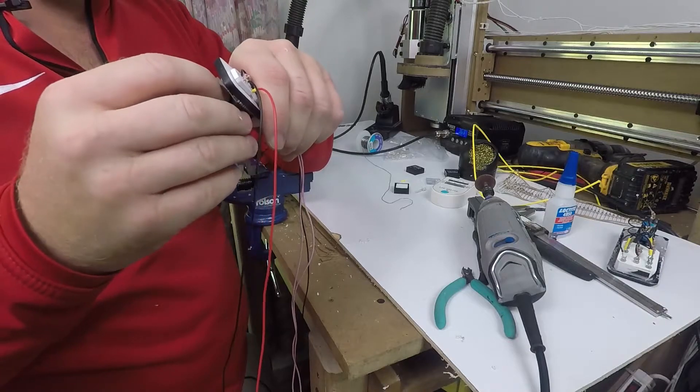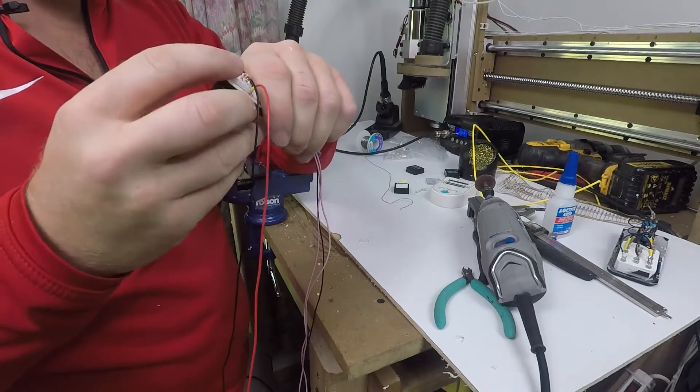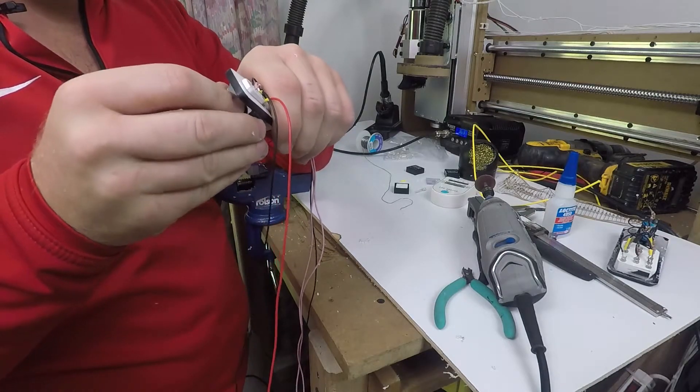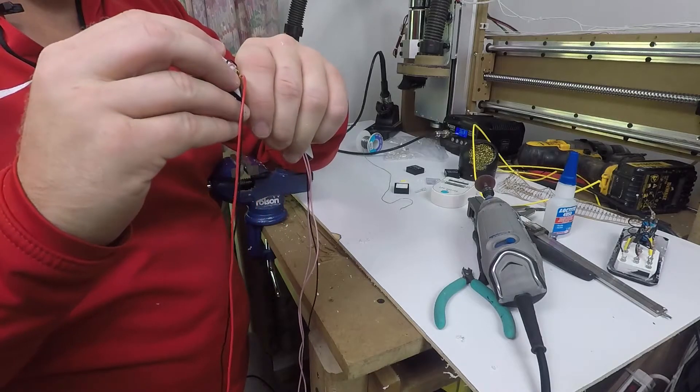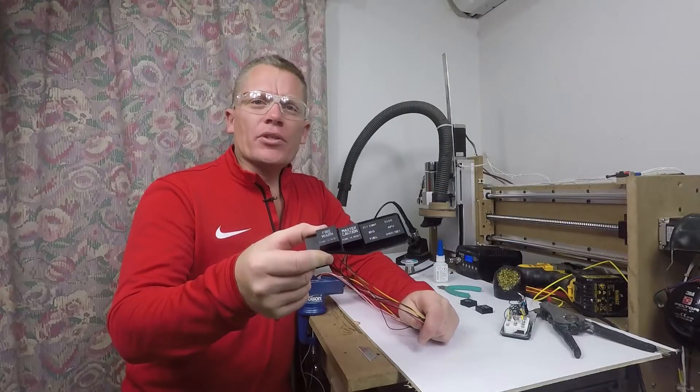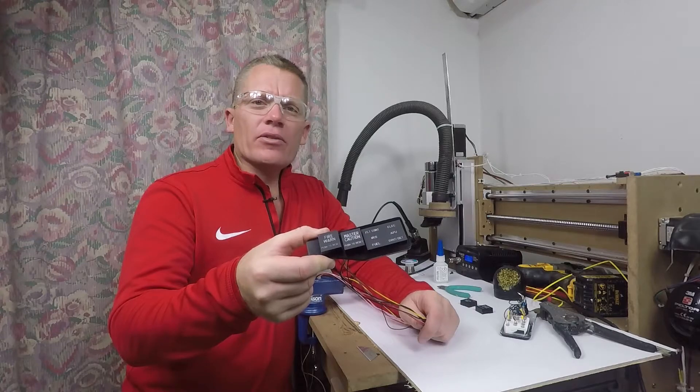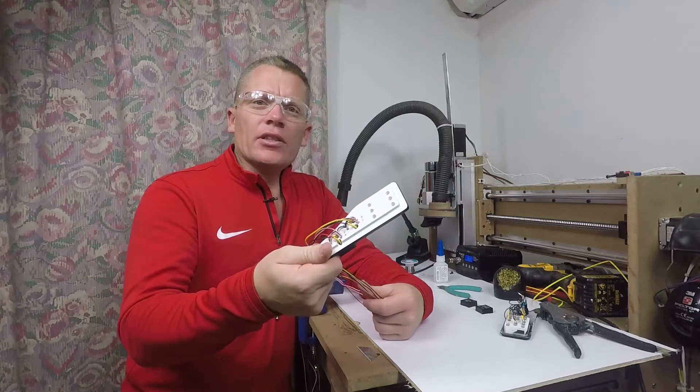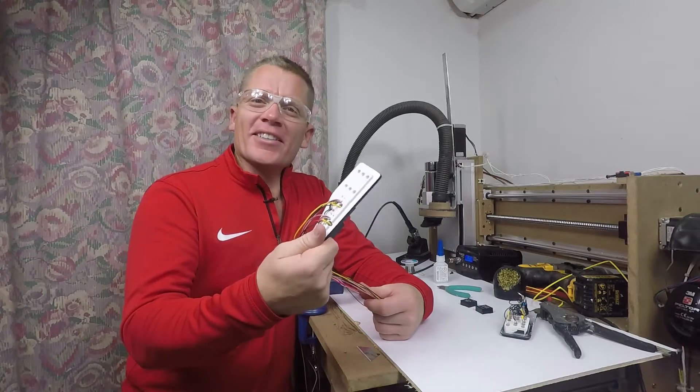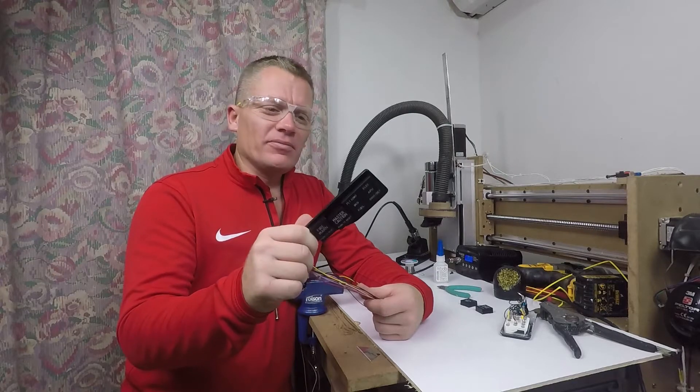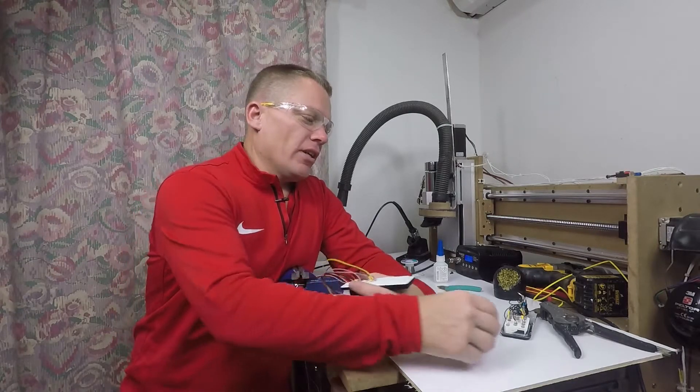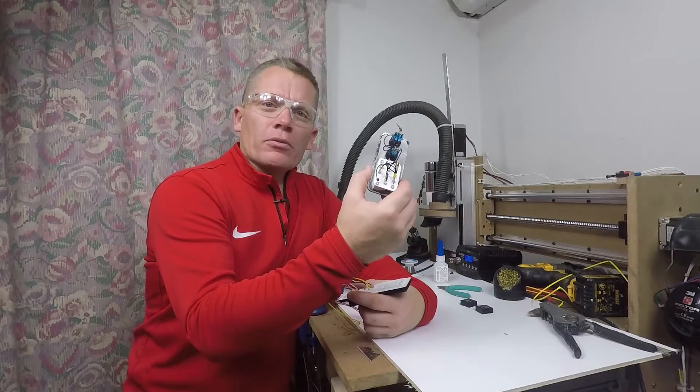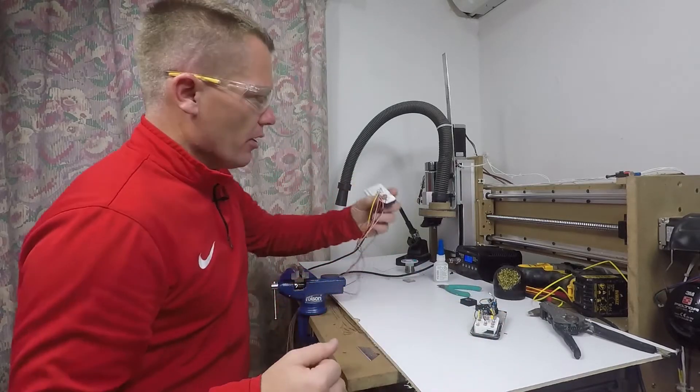Engage the tactile switches. There they go. So that's the buttons and the six pack mounted. Now, I'm just going to put the LEDs in the back to make it light up. Hopefully, I'll be able to rescue them from the old one. Let's give it a go.